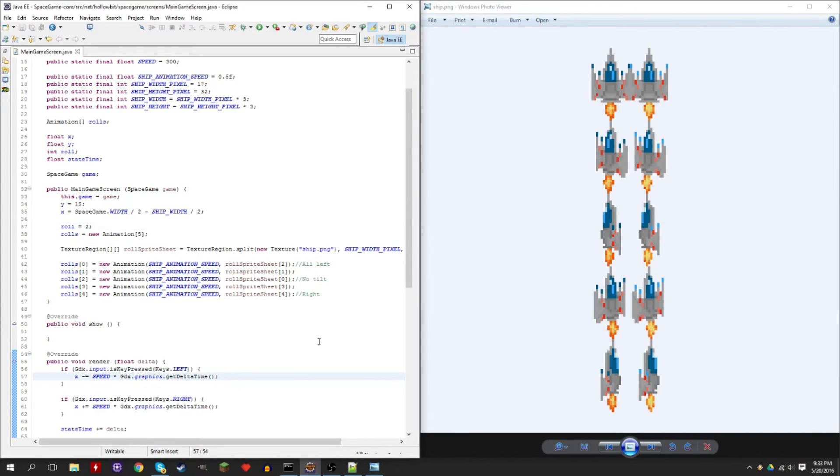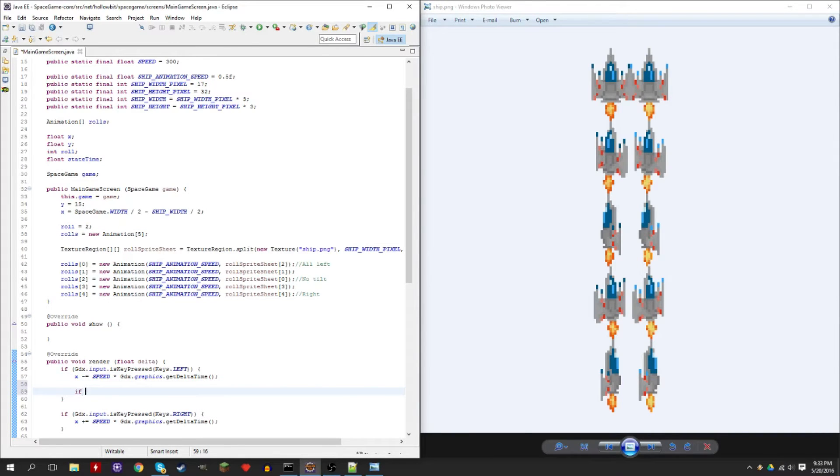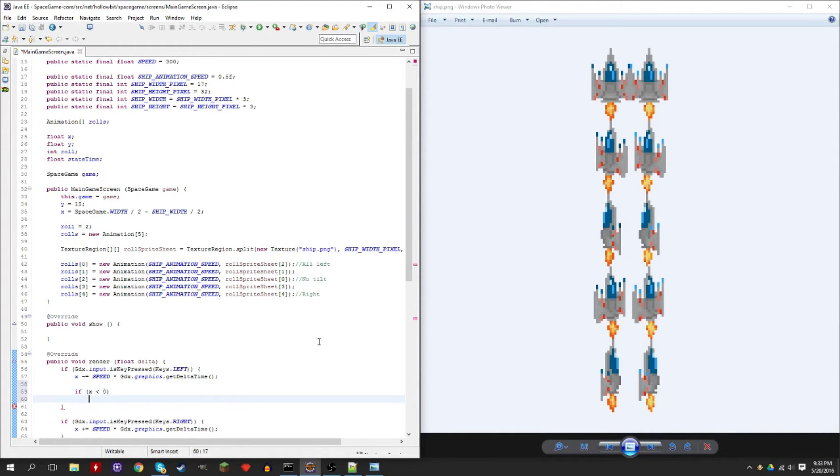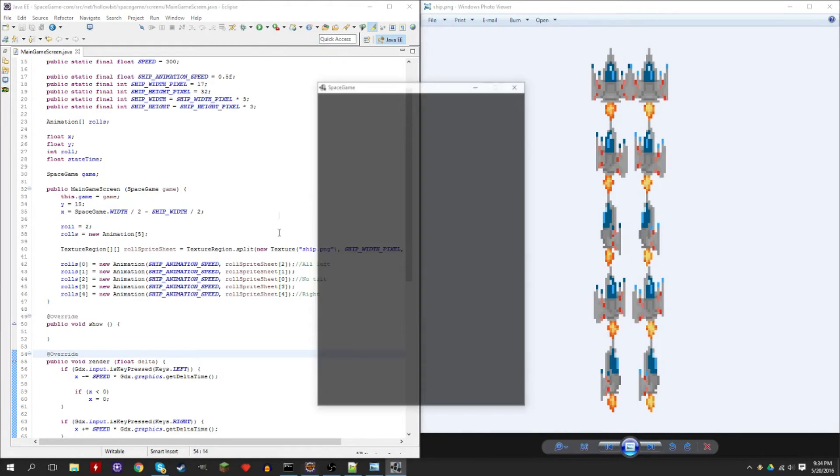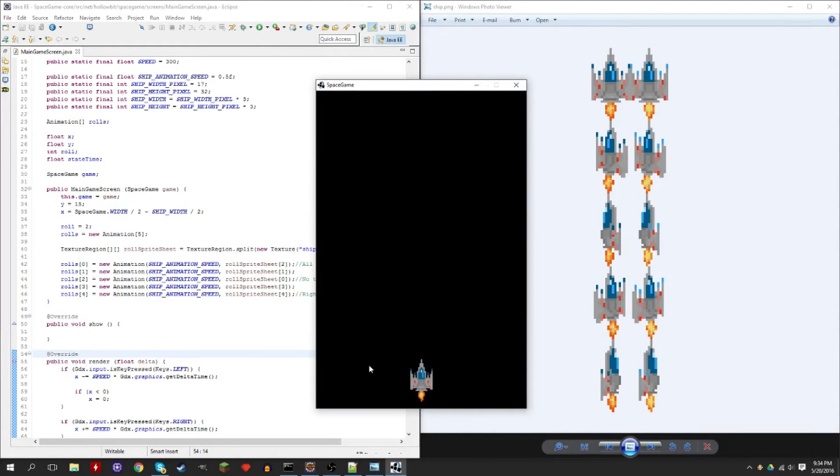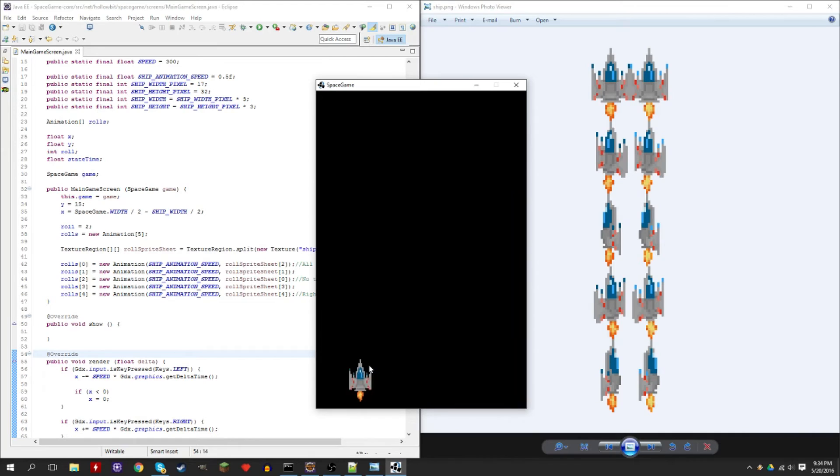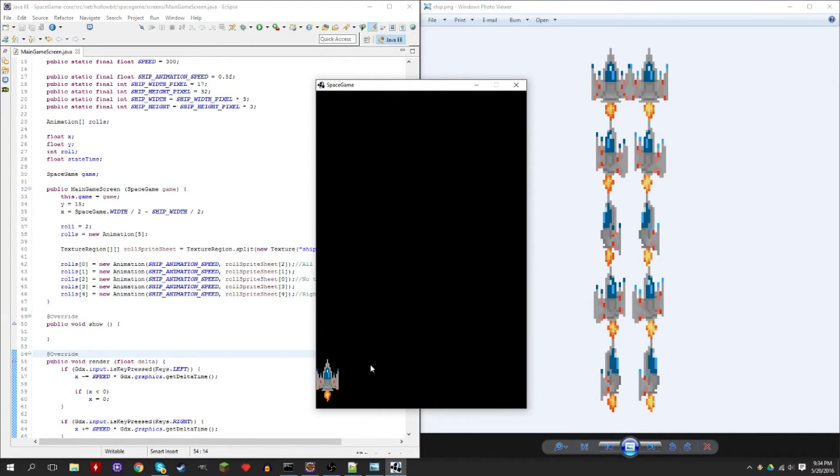Alright, so let's add the left one first because that's very simple. If X is less than zero, so if it goes out of bounds, you can set it to zero. So this is when the left key is pressed. So let's add that. So now it's added. This one won't work yet, but this one will. So very basic.